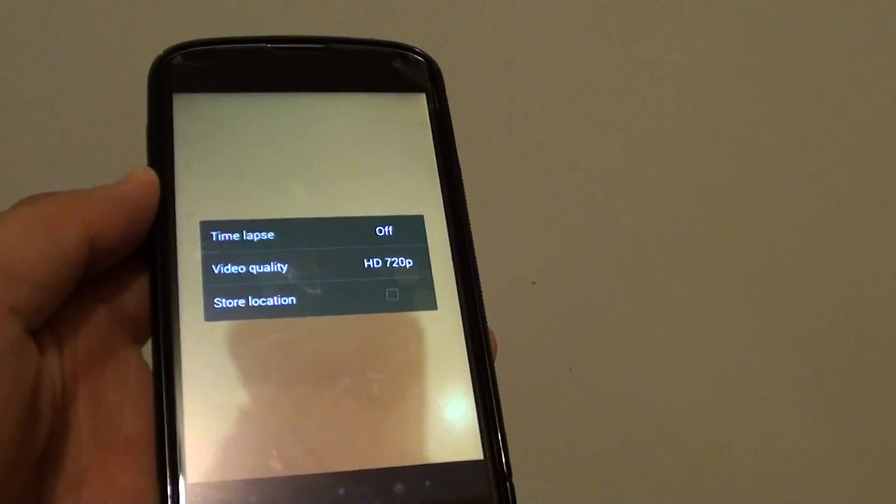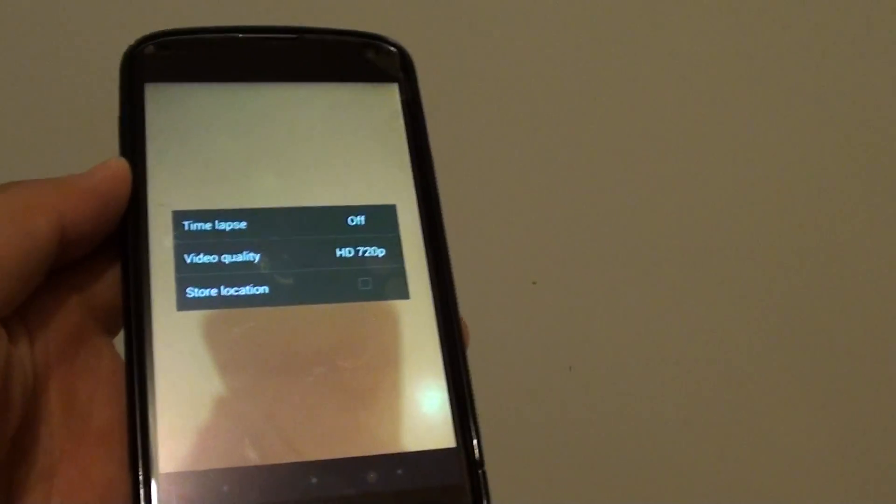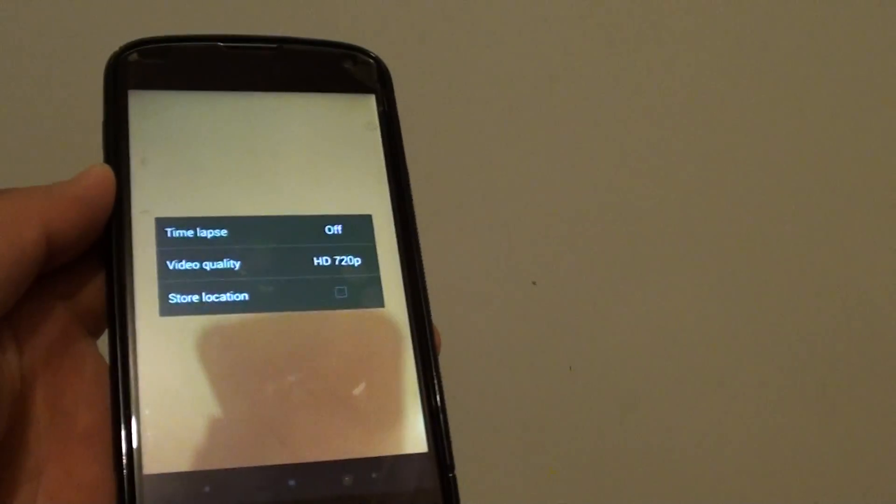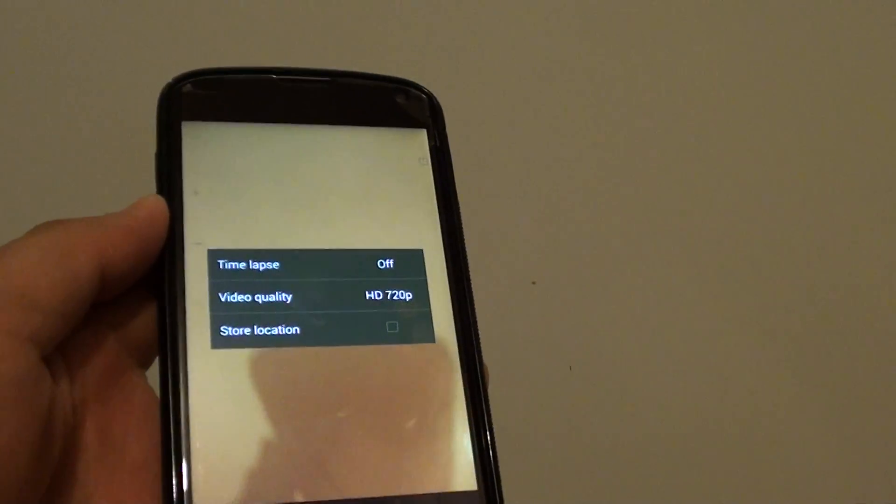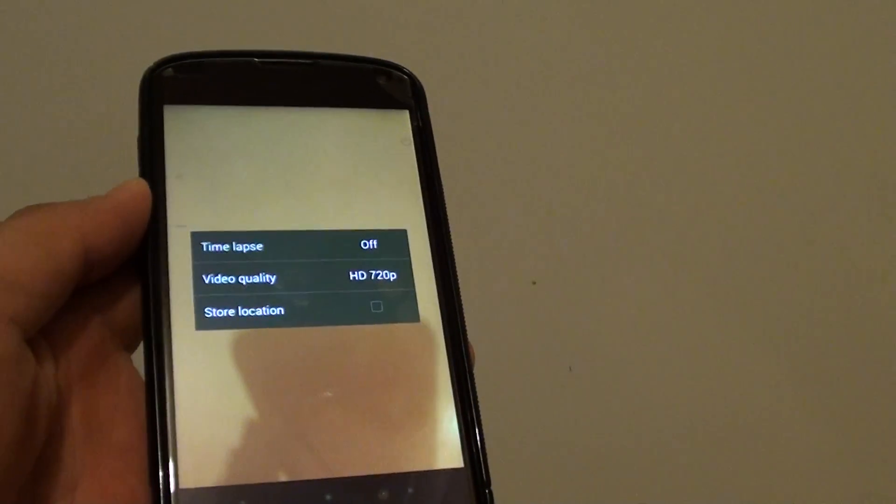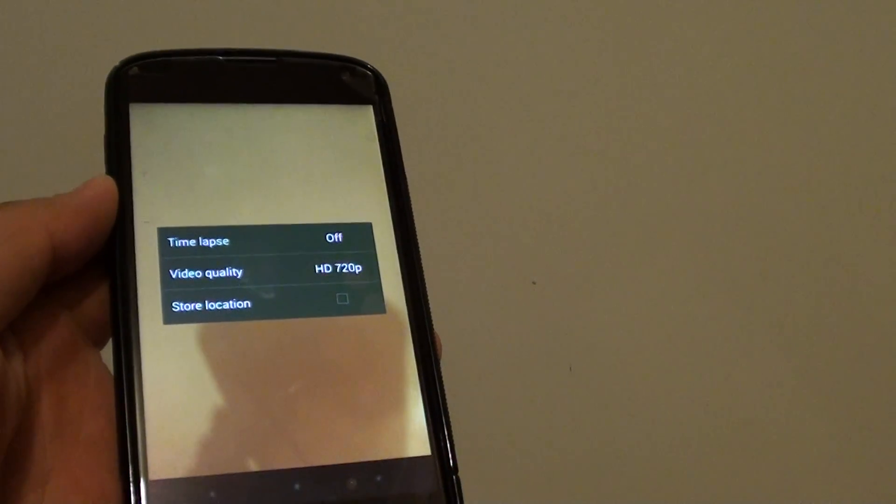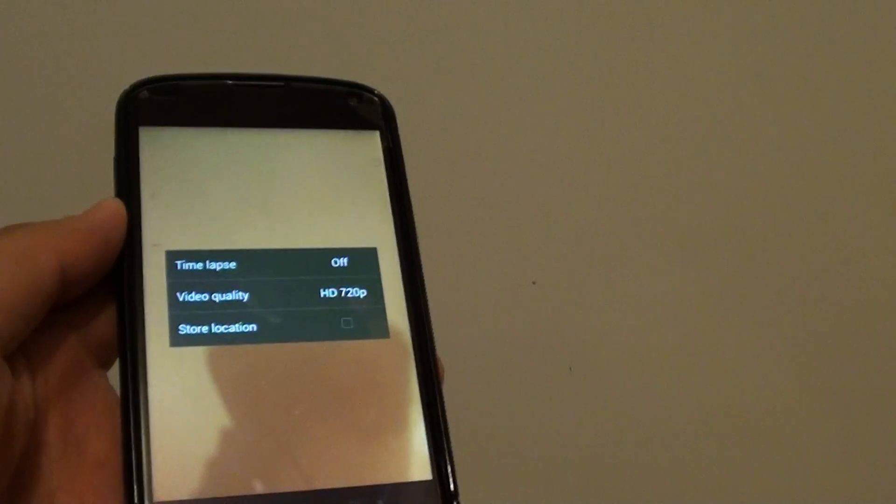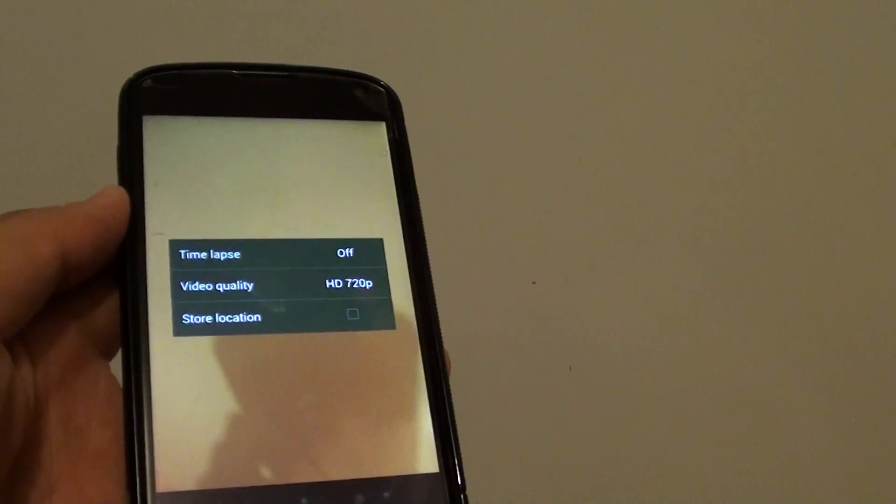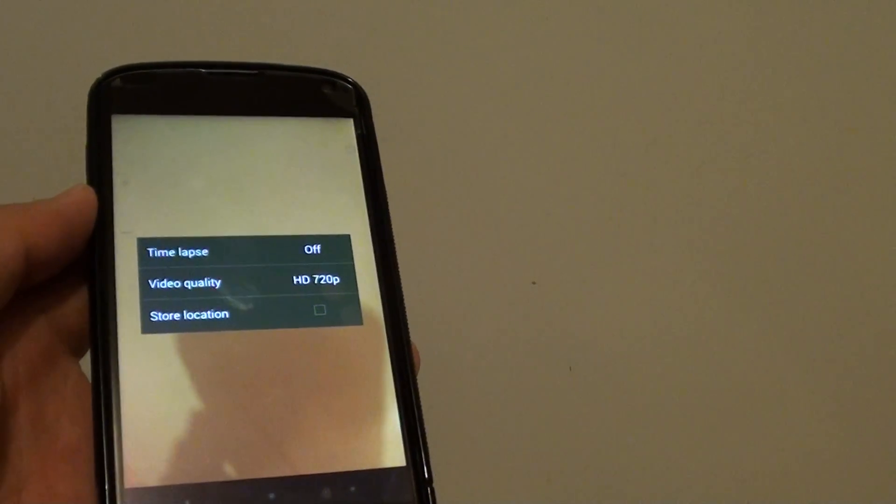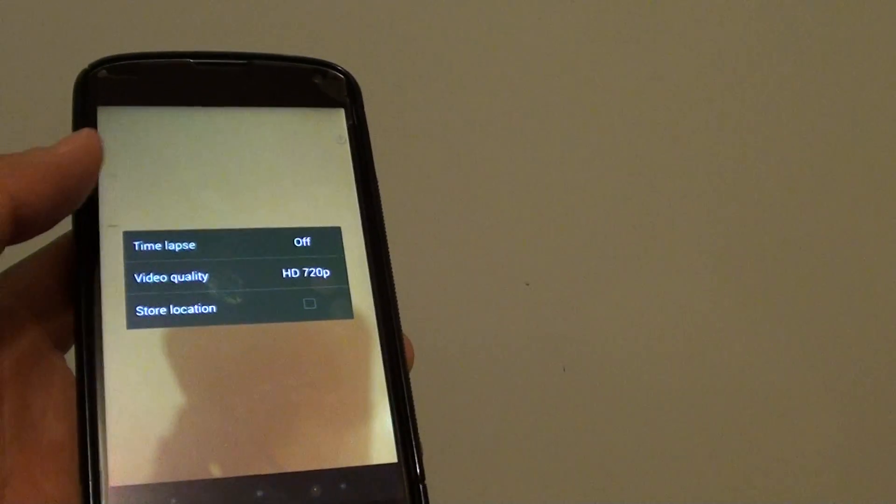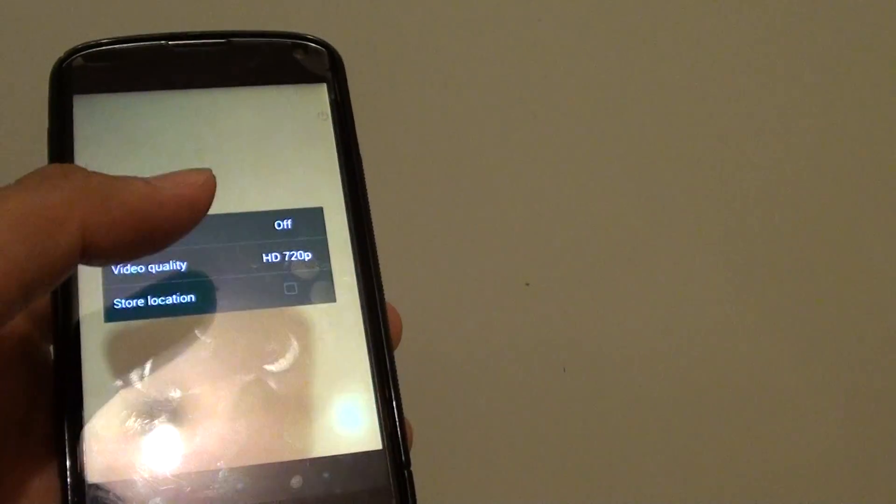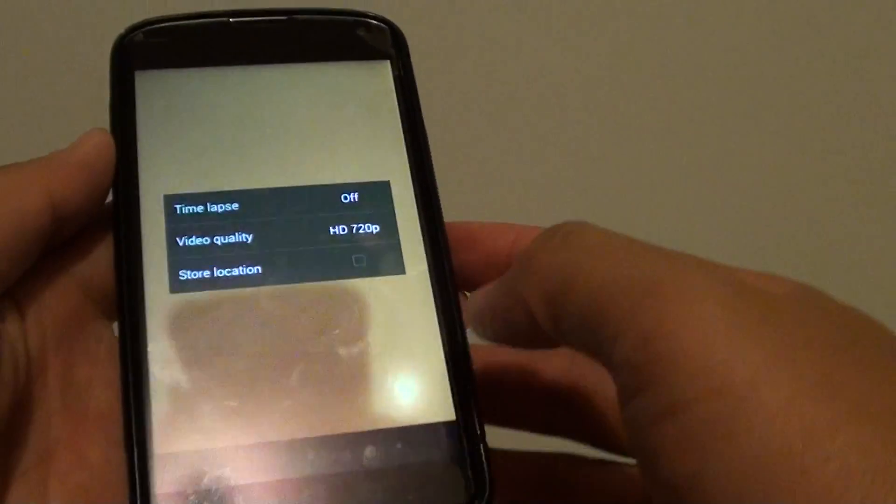But with a higher video quality, it will use more memory. So if you have a 16GB phone, then you find out that your phone can quickly run out of memory when you are recording the video. By default, the default setting is the HD 720p.